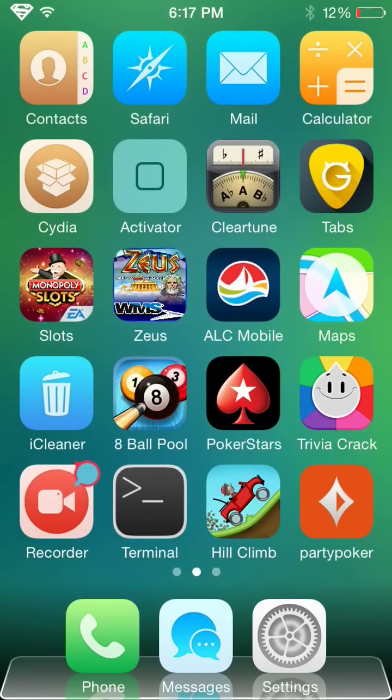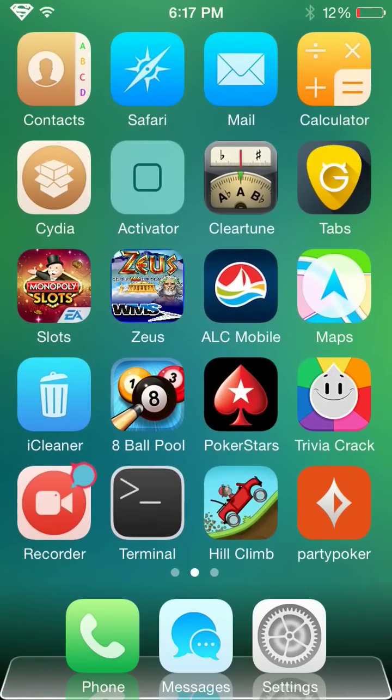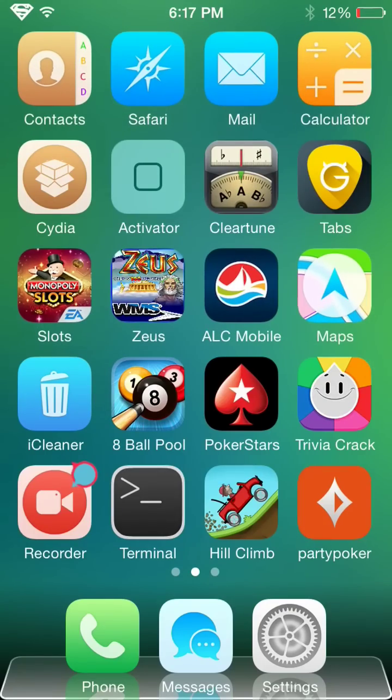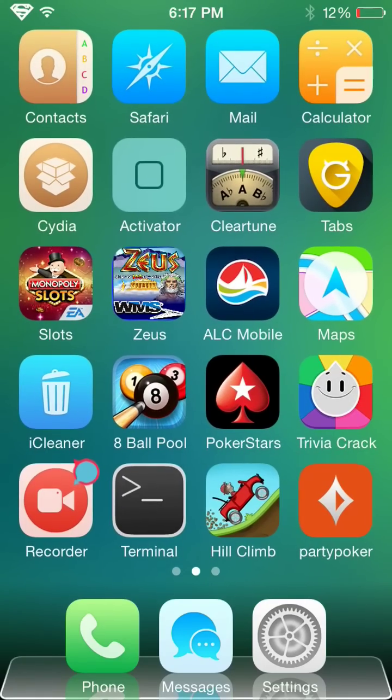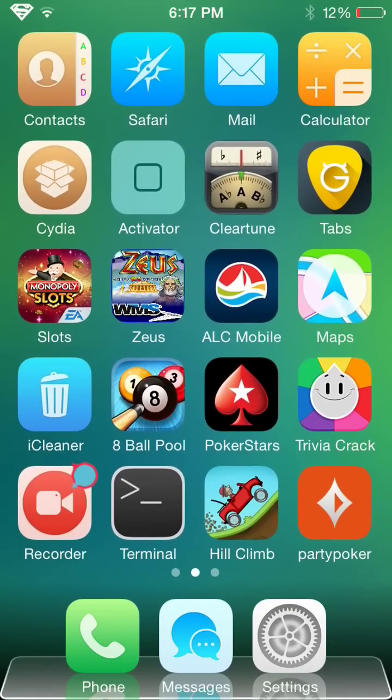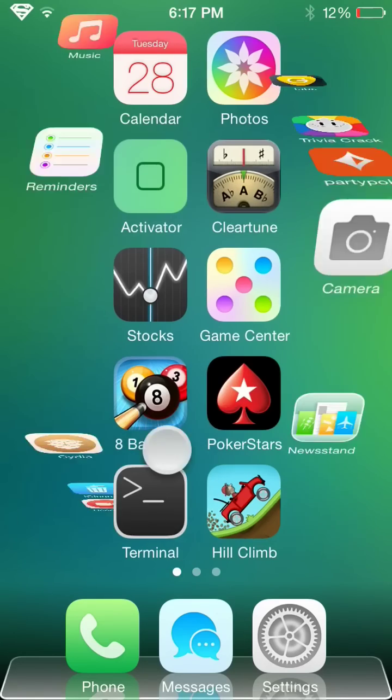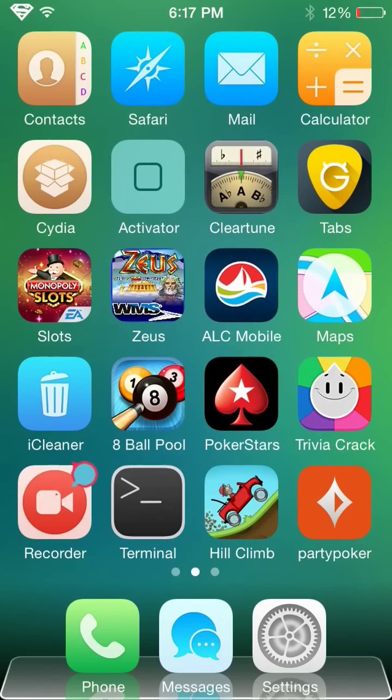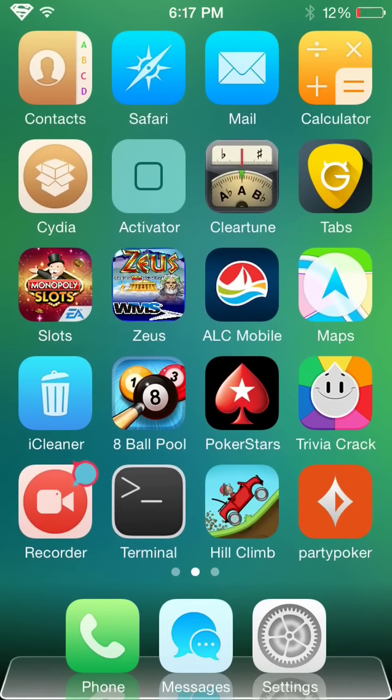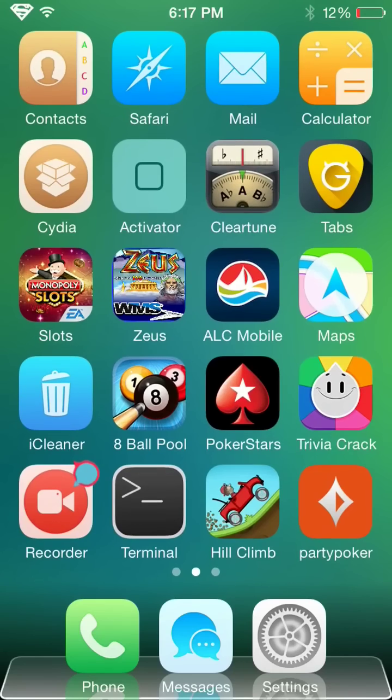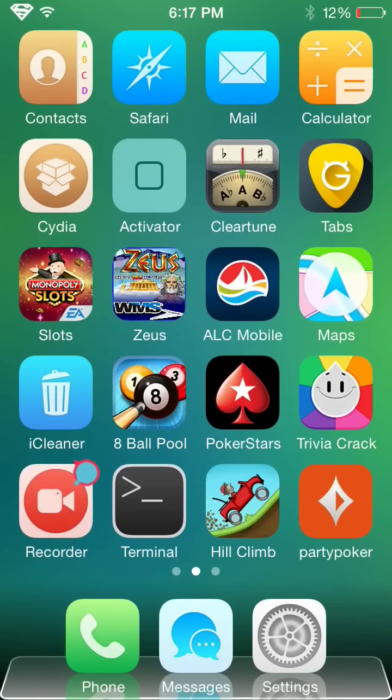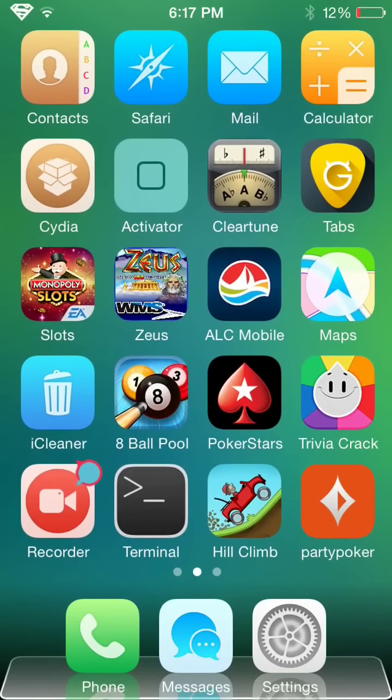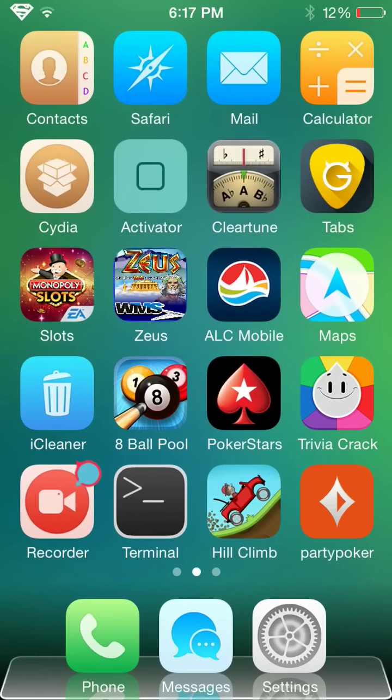First off, you're going to want to jailbreak your Apple device. If you don't know how to jailbreak your Apple device, there are videos on YouTube on how to do that. So go ahead and search it up and come back to this video. Now that you've jailbroken your Apple device, you're going to want to go to this app called Cydia. Cydia comes with it when you get jailbroken.